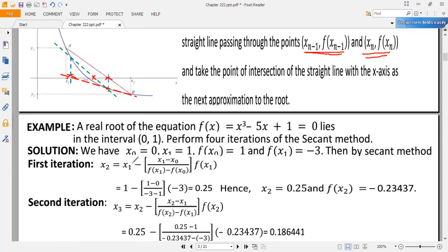Let's use an example. The real root of the equation f(x) = x³ − 5x + 1 lies in the interval [0, 1]. The function is cubic, so it has three roots, and iterative methods determine one root at a time, so the question gives the interval where the root lies. We have f(x₀) = 1 and f(x₁) = −3; clearly they are opposite in sign, confirming there is a root between 0 and 1.